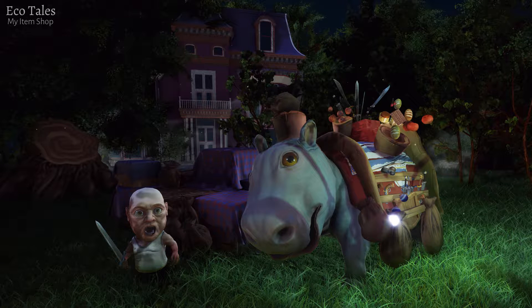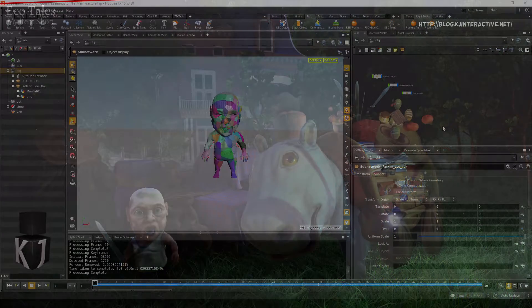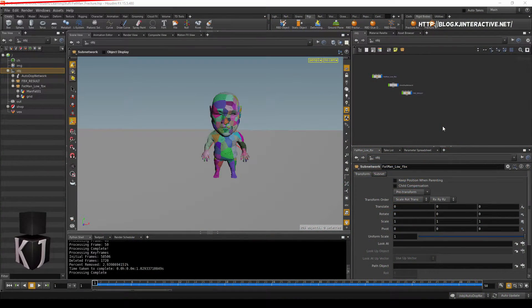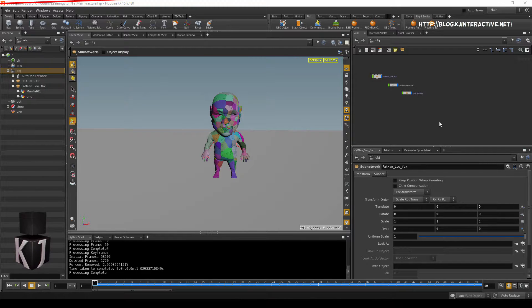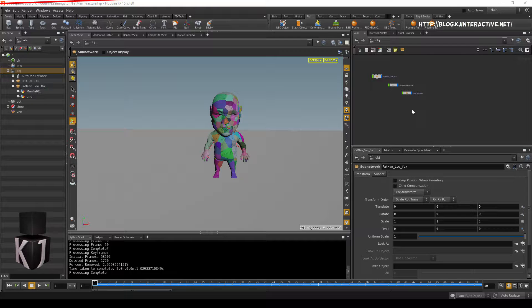Hello everyone, this is Jono Marklem with KG Interactive, back for a follow-up to the last Houdini tutorial. So, it turns out that there's way more we can do with this, I just didn't think of it until now.